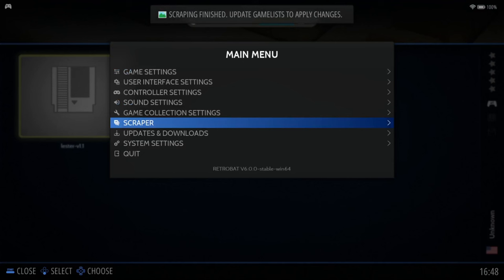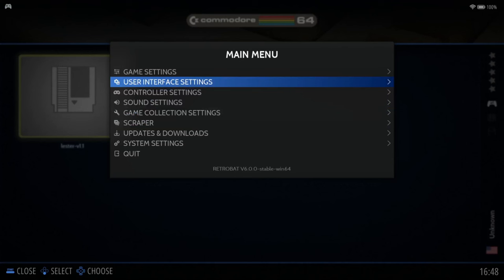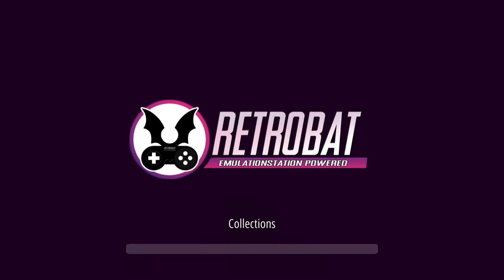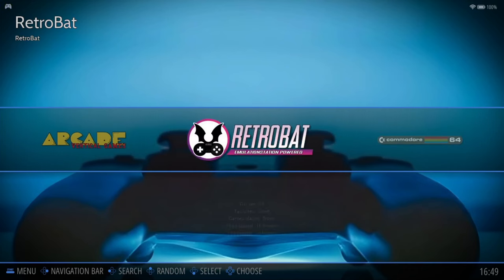The top right of the screen will tell you which artwork is downloading. Once finished, you'll see 'Scrape finished — update game list to apply changes.' From the main menu, go to Game Settings, Update Game Lists, and select Yes. This game hasn't scraped artwork — it could be because the file is named 'lester-v1.1' and the scraper won't identify that name, or because Lester is a fairly new game and artwork may not exist yet. Generally, most of your ROMs will scrape artwork and preview videos.